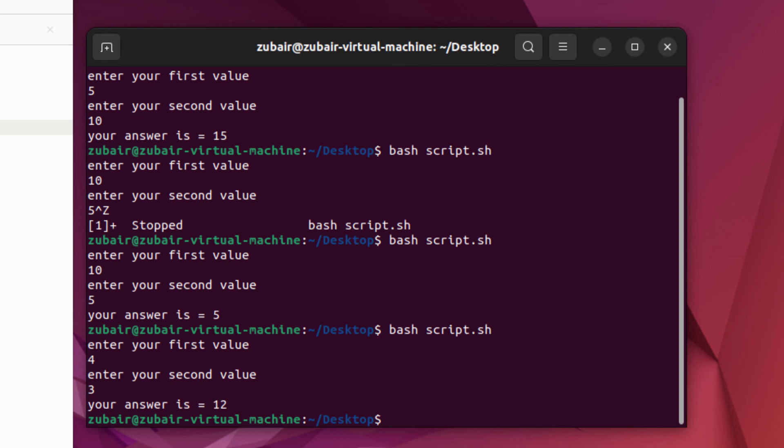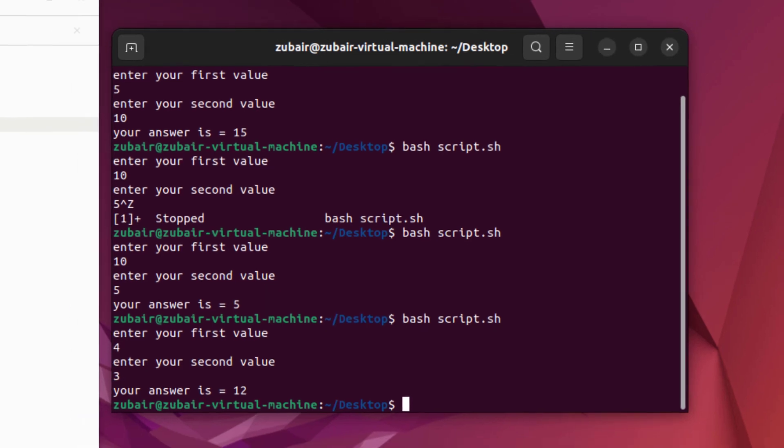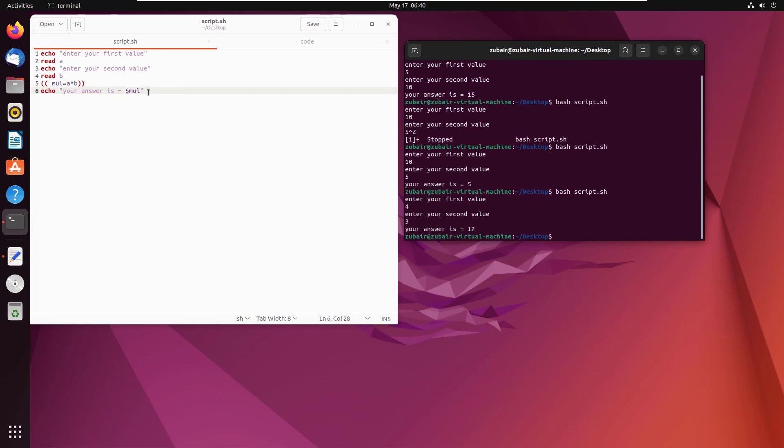Basically, this is how you can use different arithmetic functions in bash. And not only that, you can use these functions with any other phenomena in bash. Like you can use them with your for loops, your if statements, else if statements, your switch statements, like case statements, etc.